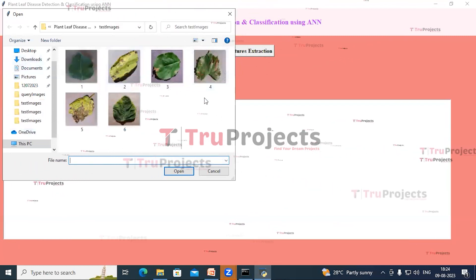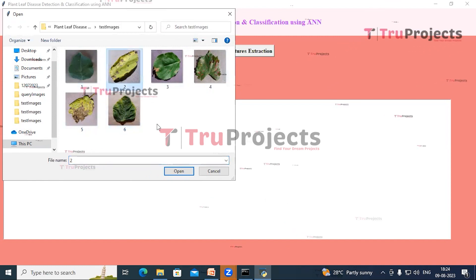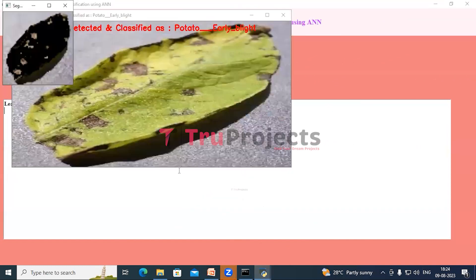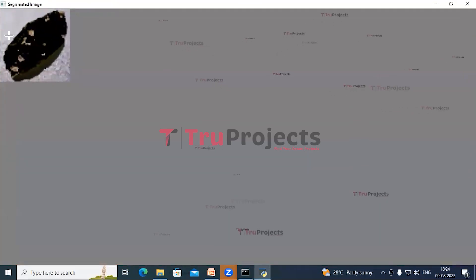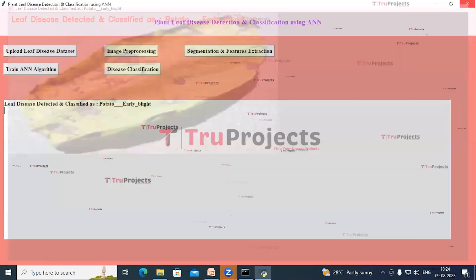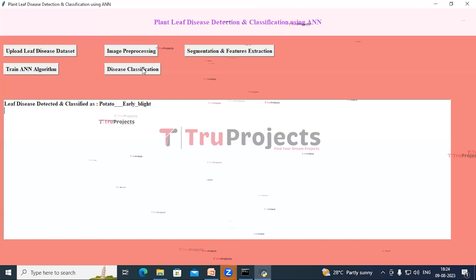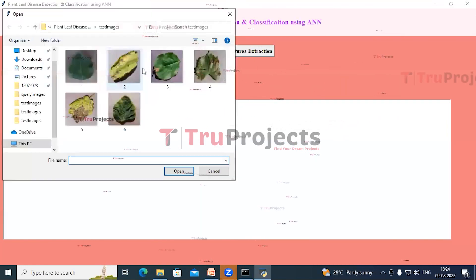A dialog box opens showing the test images. Selecting the second image and clicking Open, we see the segmented image. Closing that image, in the output image we can see in red-colored text that the leaf disease is detected and classified as Potato Early Blight.